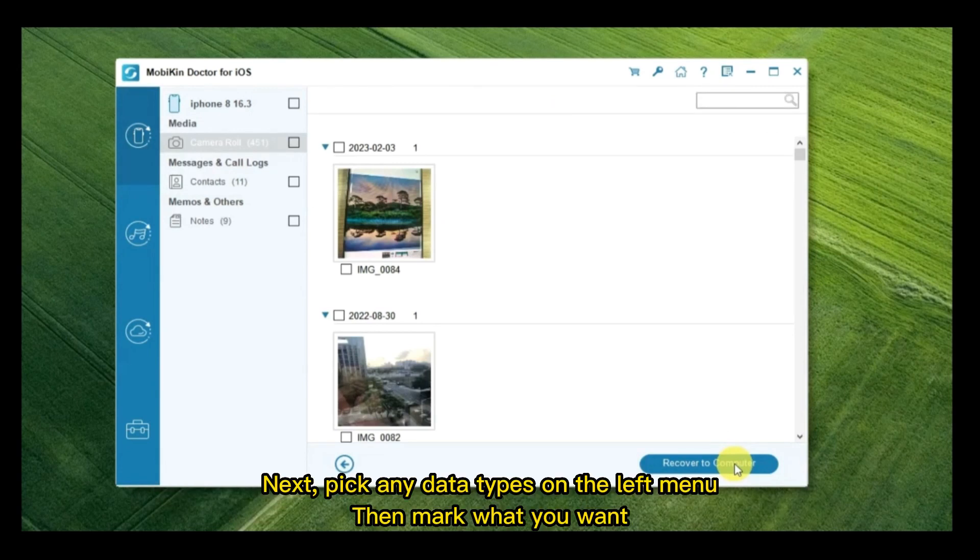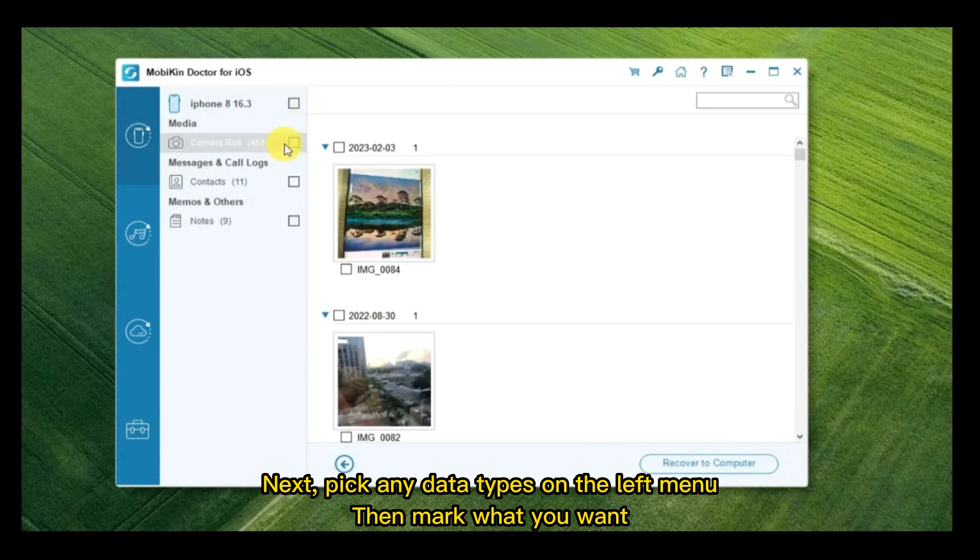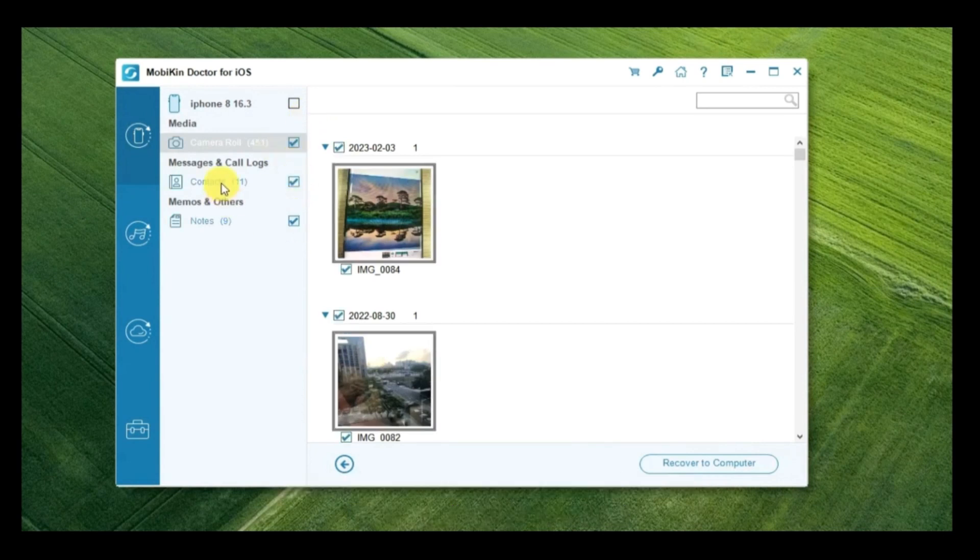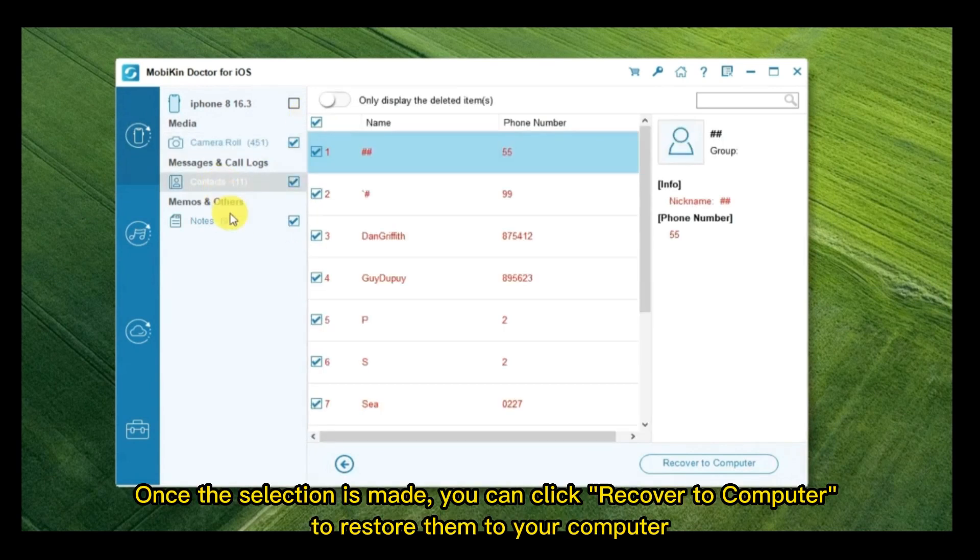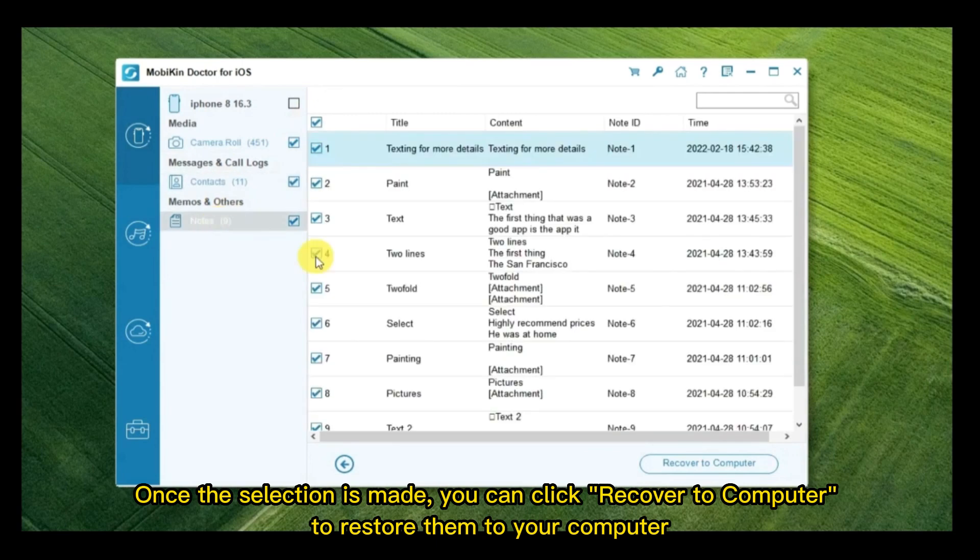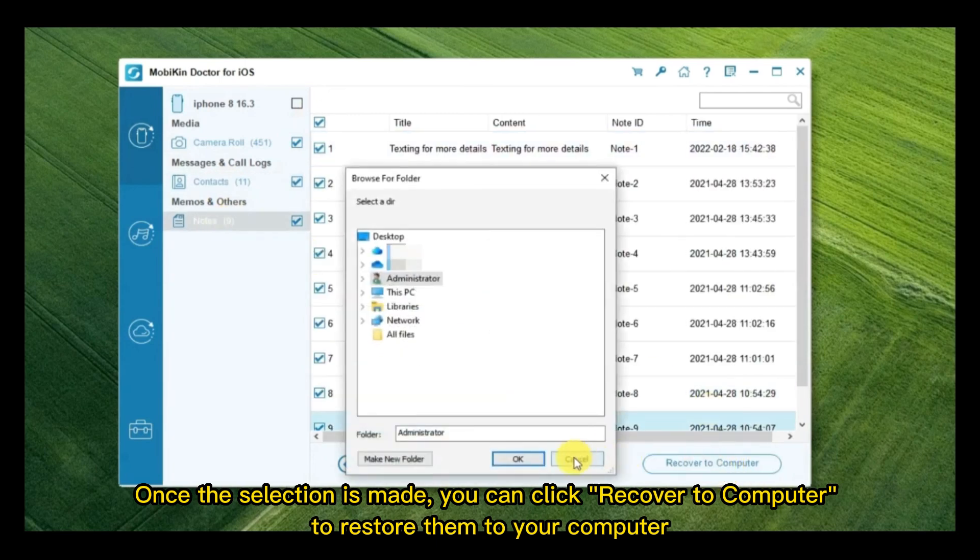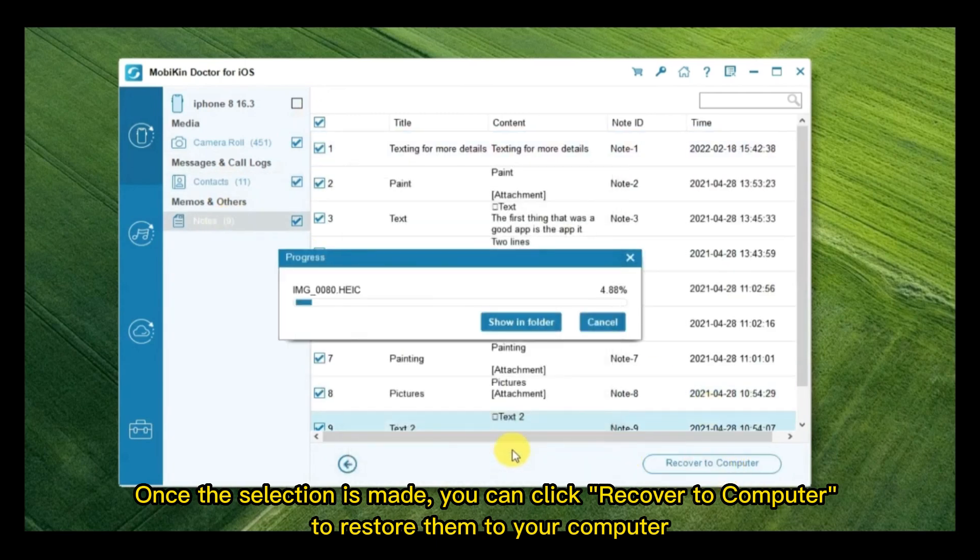Next, pick any data types on the left menu. Then mark what you want. Once the selection is made, you can click Recover to Computer to restore them to your computer.